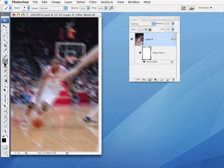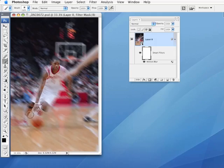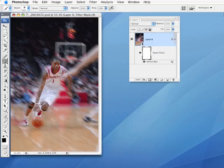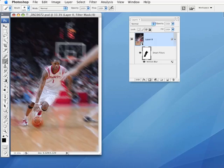So I'm going to take my paintbrush. I've got the foreground color set to black, and I'm just going to paint over Tracy McGrady a little bit, the parts that I don't want to be so blurry. Painting with black will hide the effects completely in this area. This will just give you the basic idea. Something like this.